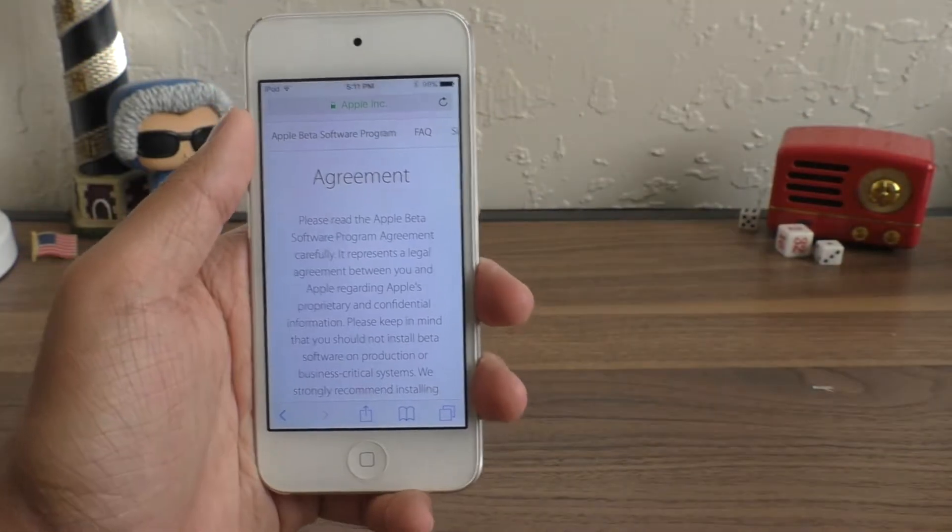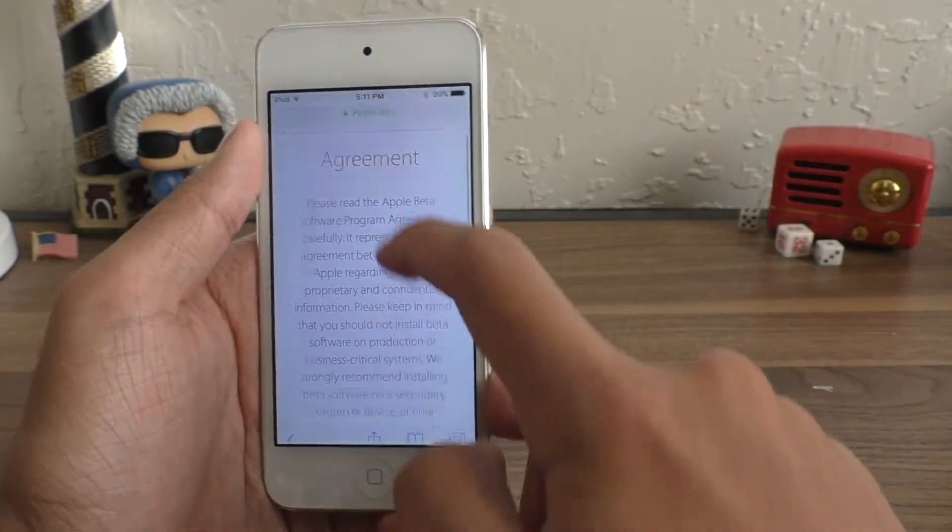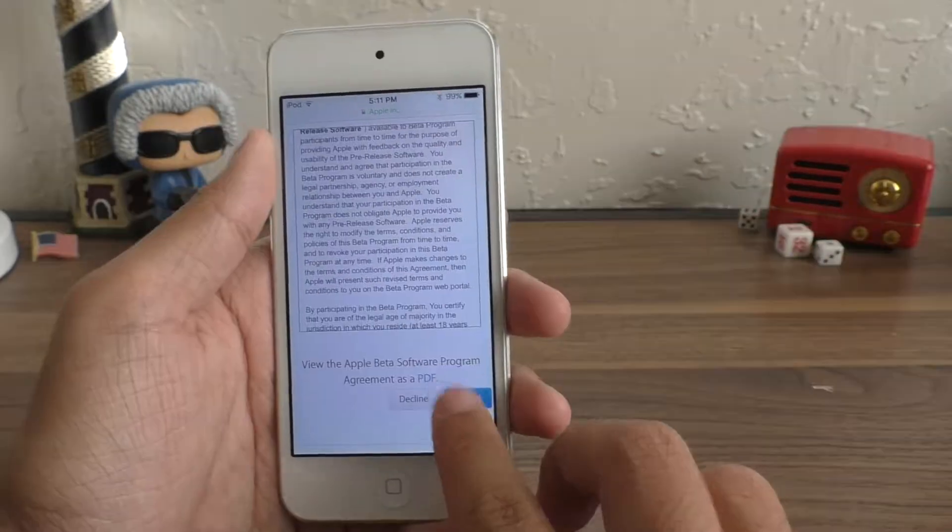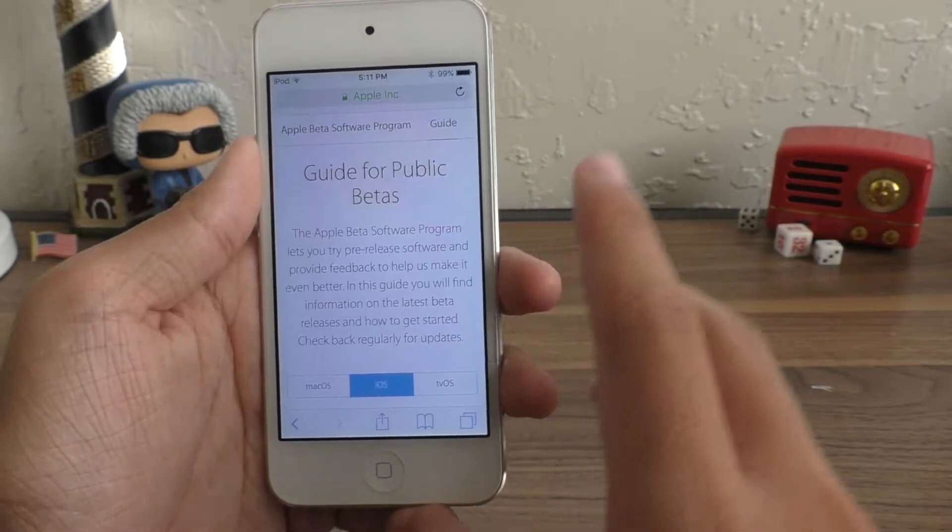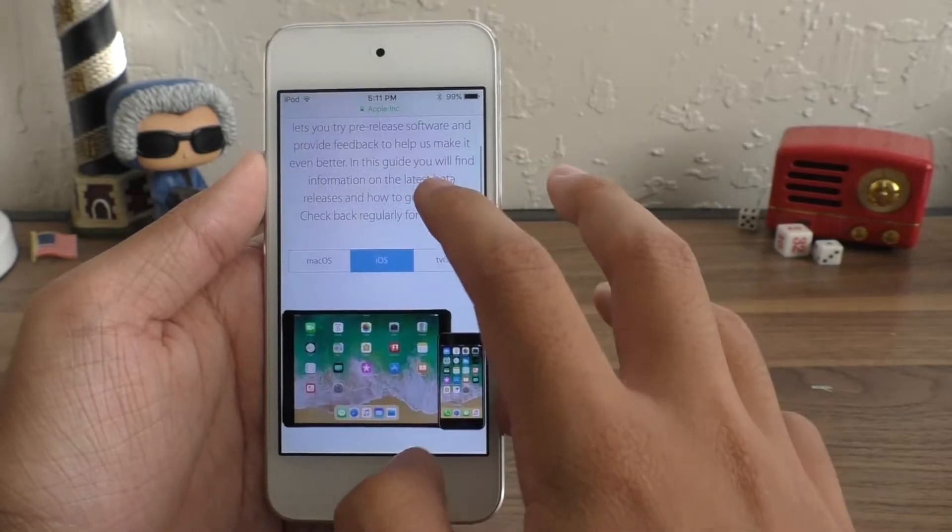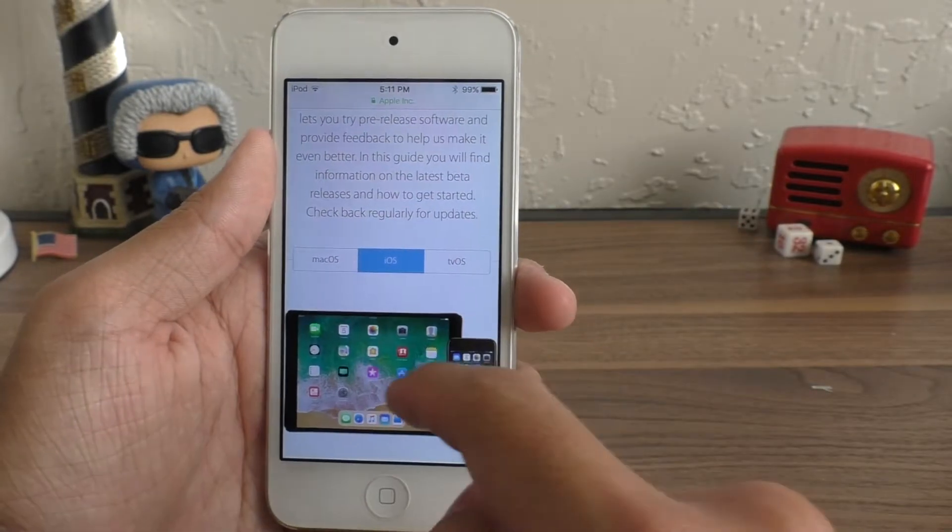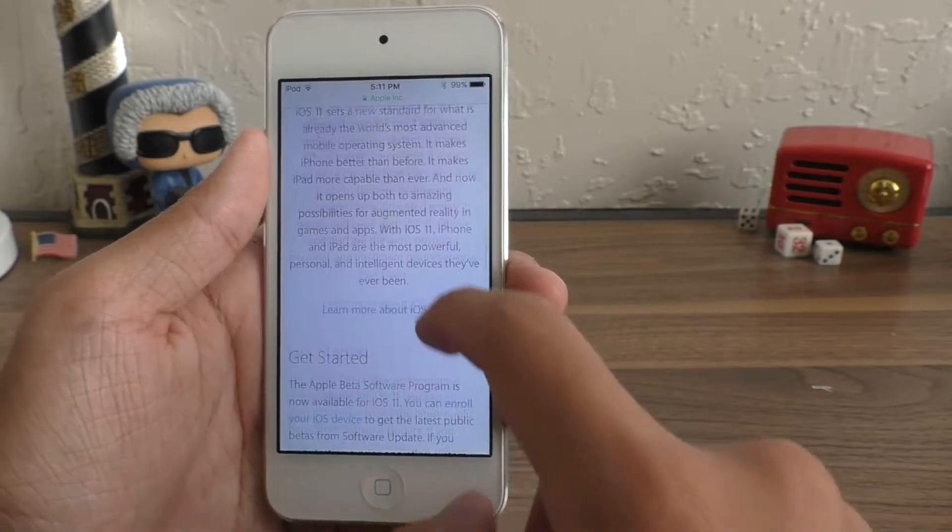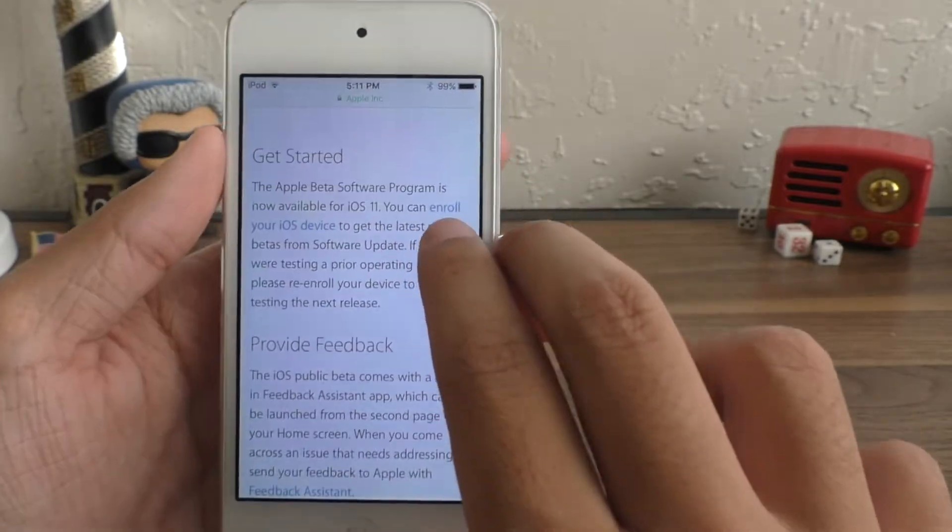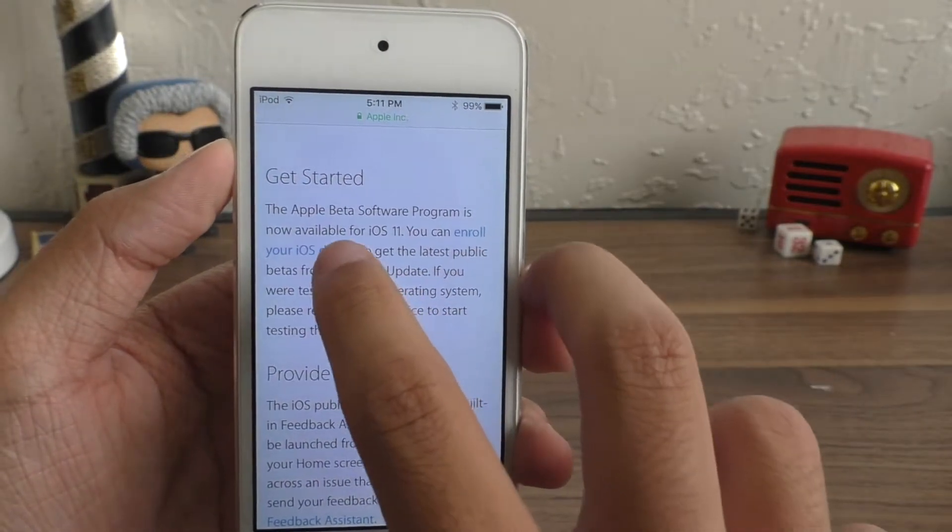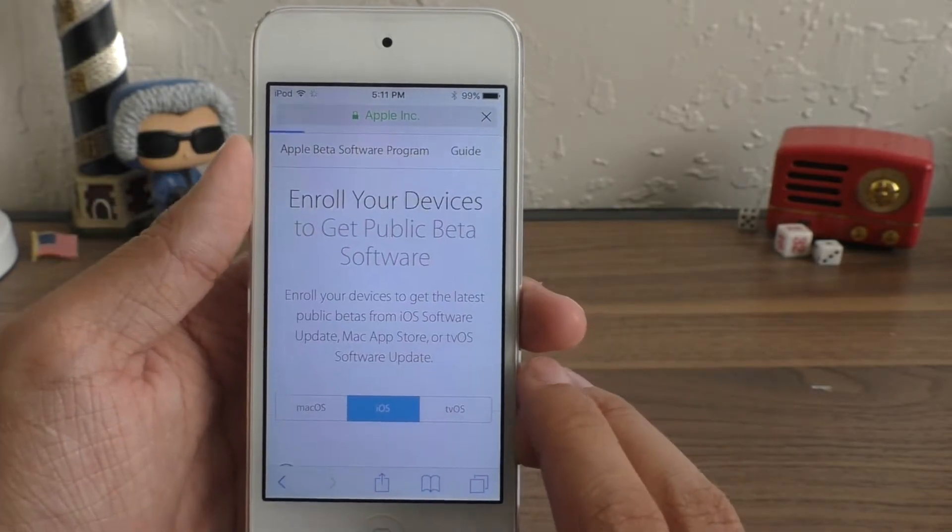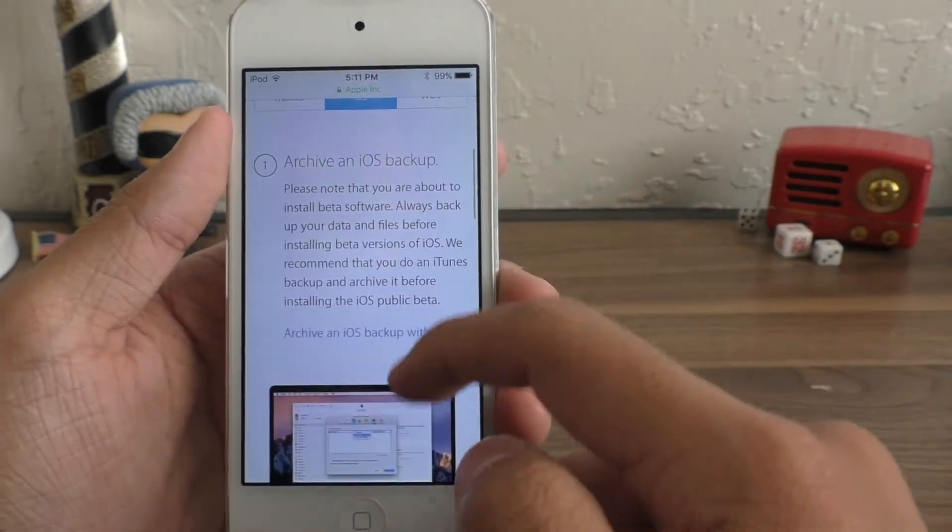All right. So once you've signed into this, there is an agreement and you have to scroll down and hit accept. And then here you'll have the page for guide for public betas. So go ahead if it's not selected on iOS already, just select it and scroll down all the way to get started. And it says here you can enroll your device. Go ahead and click on that.